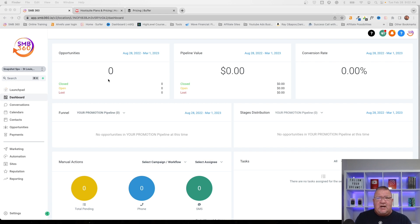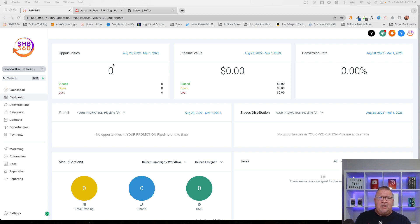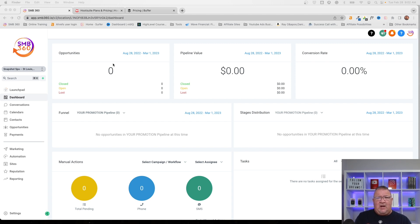Alrighty, let's get started. As you can see, we're in High Level here. Before we get started talking about the social planner feature, what I really want to do is kind of talk about what the social planner feature is and how it came to be inside of High Level.